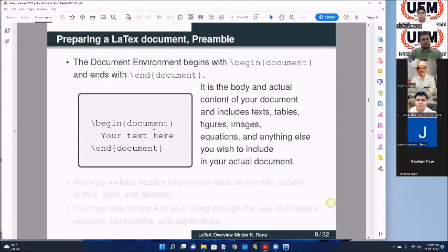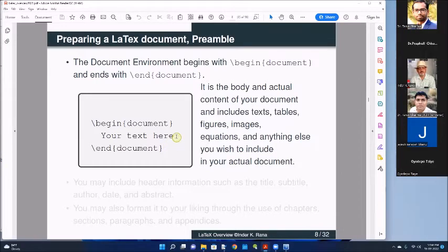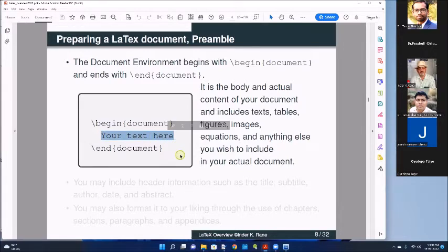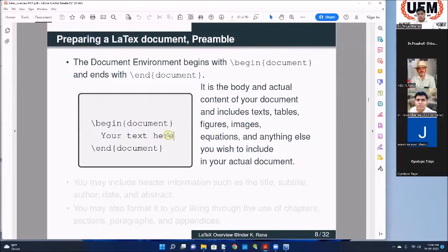The second part is the document environment, which is going to contain most of the things that you want to typeset and get as output. It starts with the command 'begin{document}', and when you are finished, it ends with 'end{document}'. In between is what you want to type - your texts, whatever you want to do. That is the main body of your paper, article, book, or whatever you want to create. It will include text, tables, figures, images, equations - anything else you want to include.